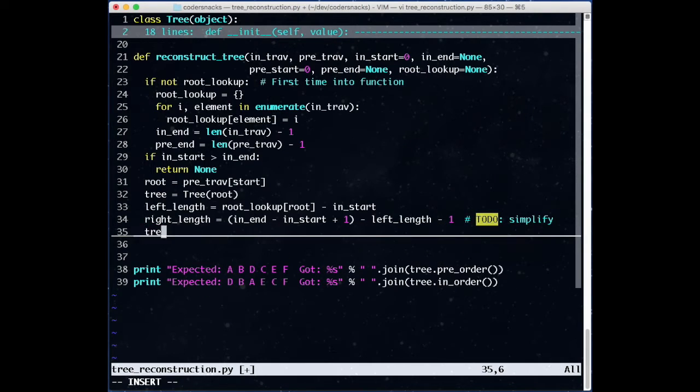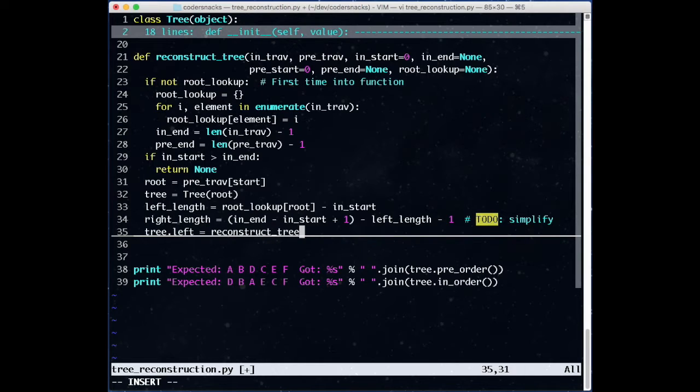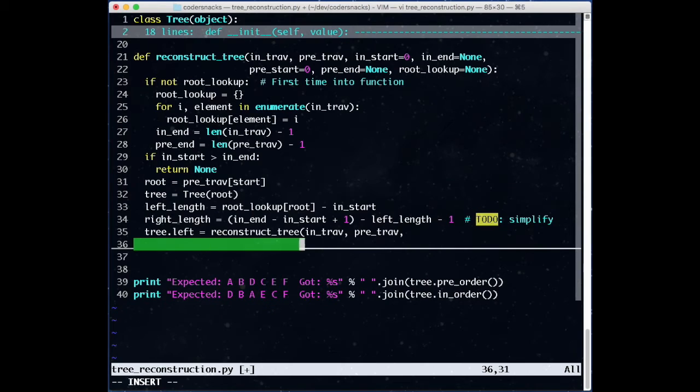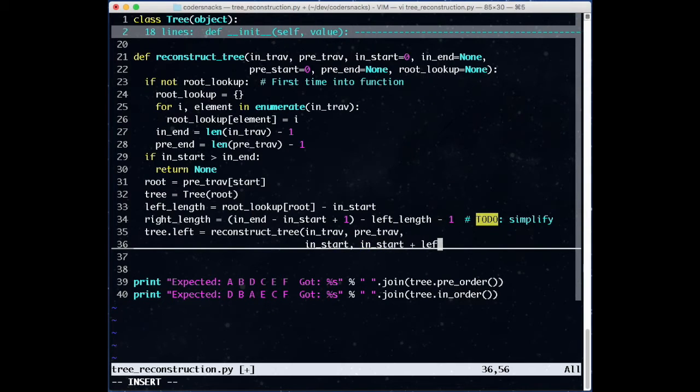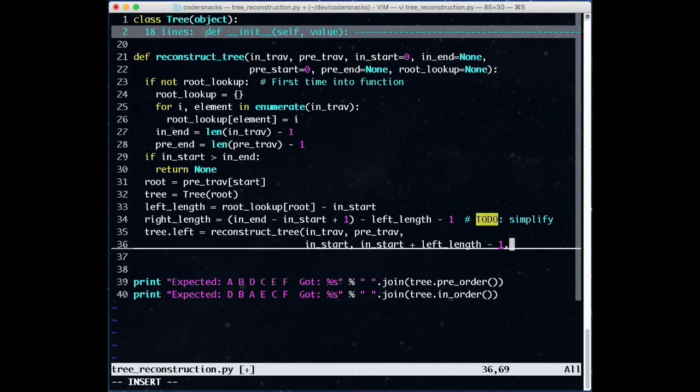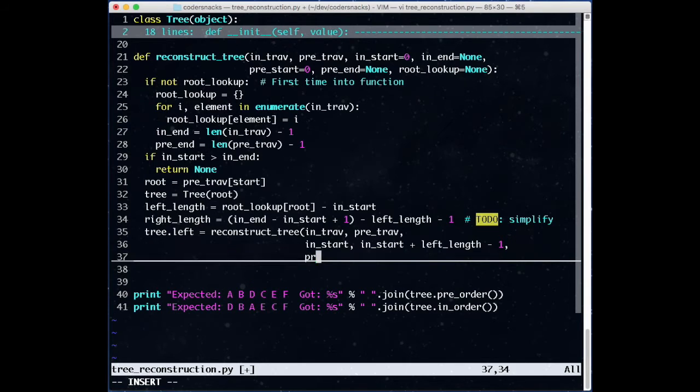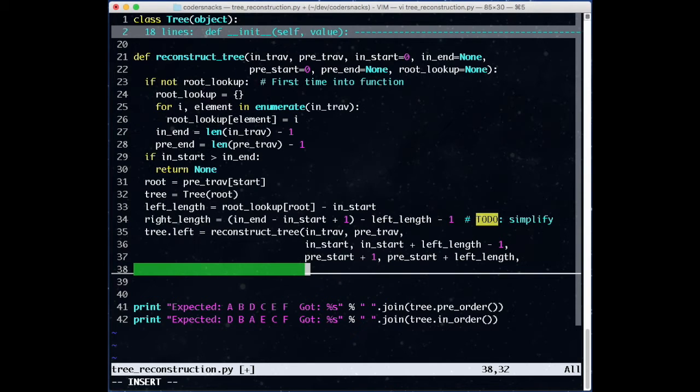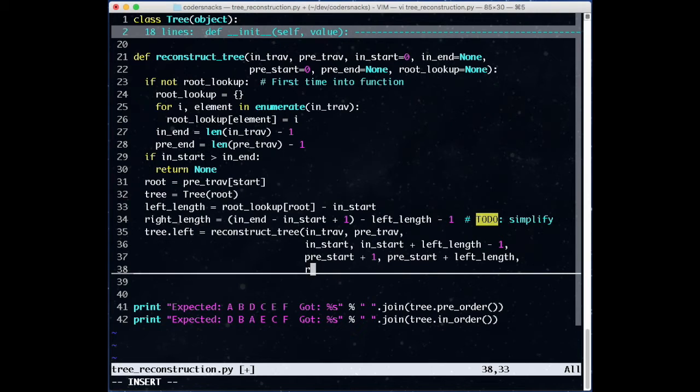For the tree.left call, we now just pass the original traversals that we're indexing into instead of a slice. For the inorder indices, we begin at the same start as we're passed, and the end is left length further, minus one to make it inclusive. The preorder indices start at the original start, plus one for the root, and go left length further. The plus one for the root and the minus one to make it inclusive cancel out, and we get pre-start plus left length. Then, we pass along the root lookup table.